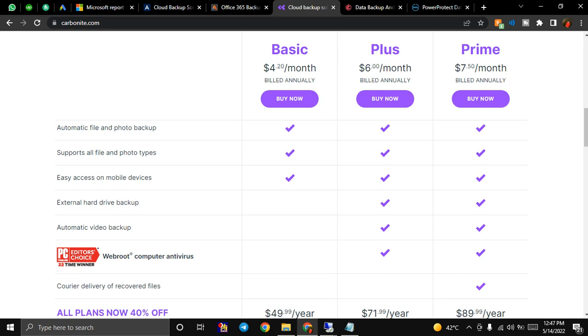You can check more details here. Once deployed, it is good to use. Carbonite backup for Microsoft 365 runs automatically to perform incremental backups. Incremental means backing up your data after some time, like after one hour, then after one hour - this is what incremental means.